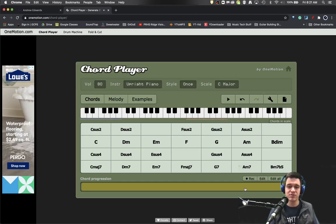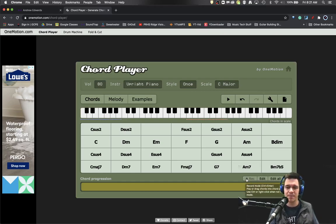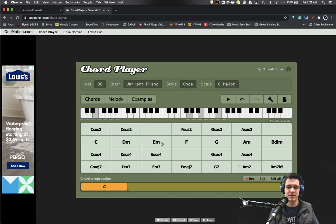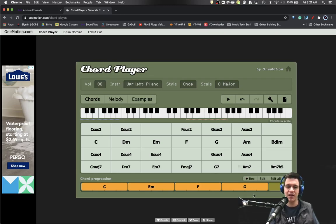Then all you have to do to actually record that chord progression so you don't have to play it over and over again is to hit the record button and then C, E minor, F, G. When I'm done, I'll unclick the record button. So that will now play that progression.